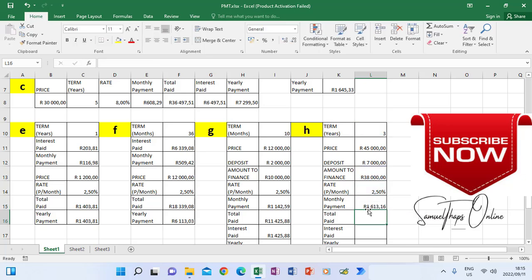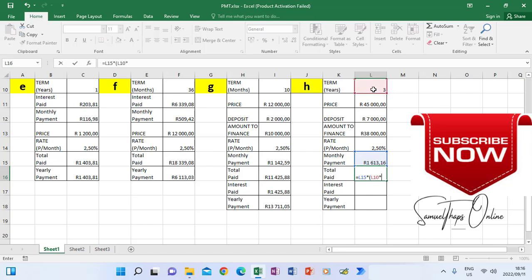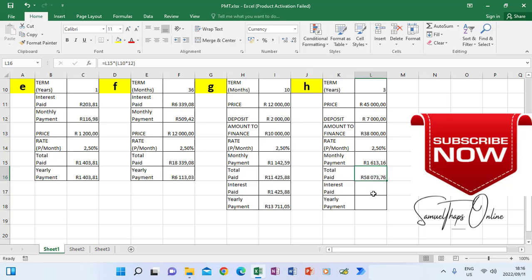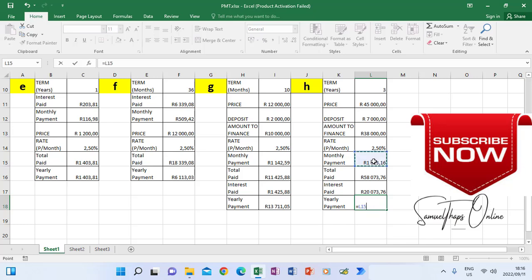Then comma, minus, and I click the amount to finance. Close bracket, enter — that gives my monthly payment. Total paid equals monthly payment multiplied by the term, but it's in years, so I put a bracket and click the 3 years and multiply by 12 to get months. I change this to currency format. Interest paid equals total paid minus the amount to finance. Yearly payment equals monthly payment times 12 months in a year.